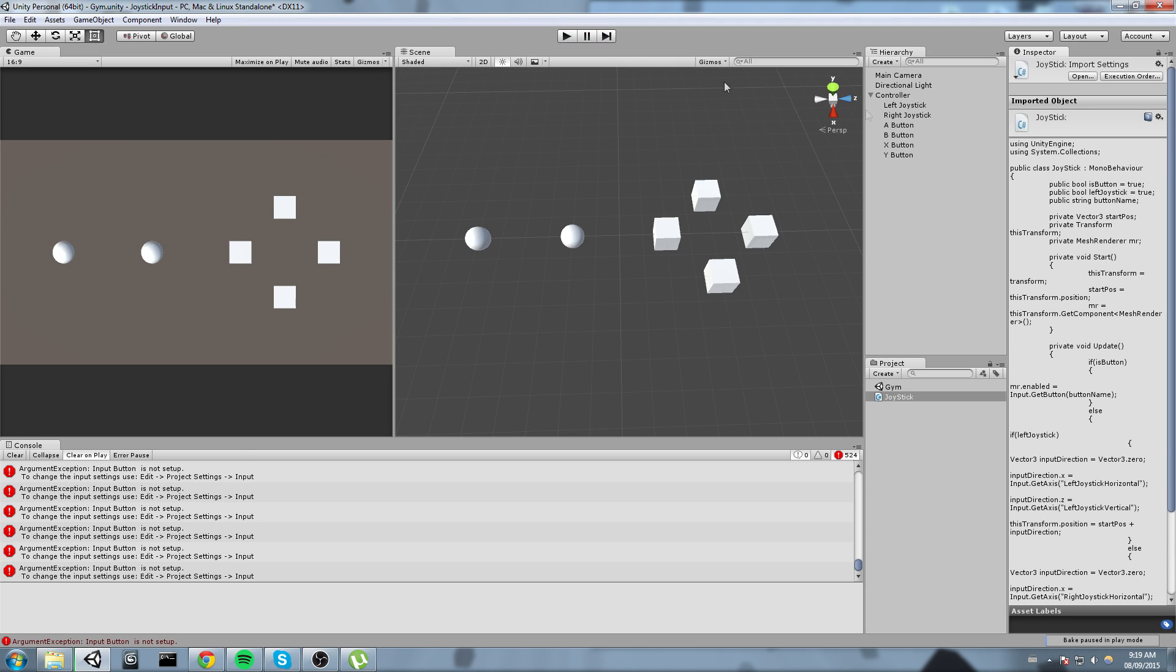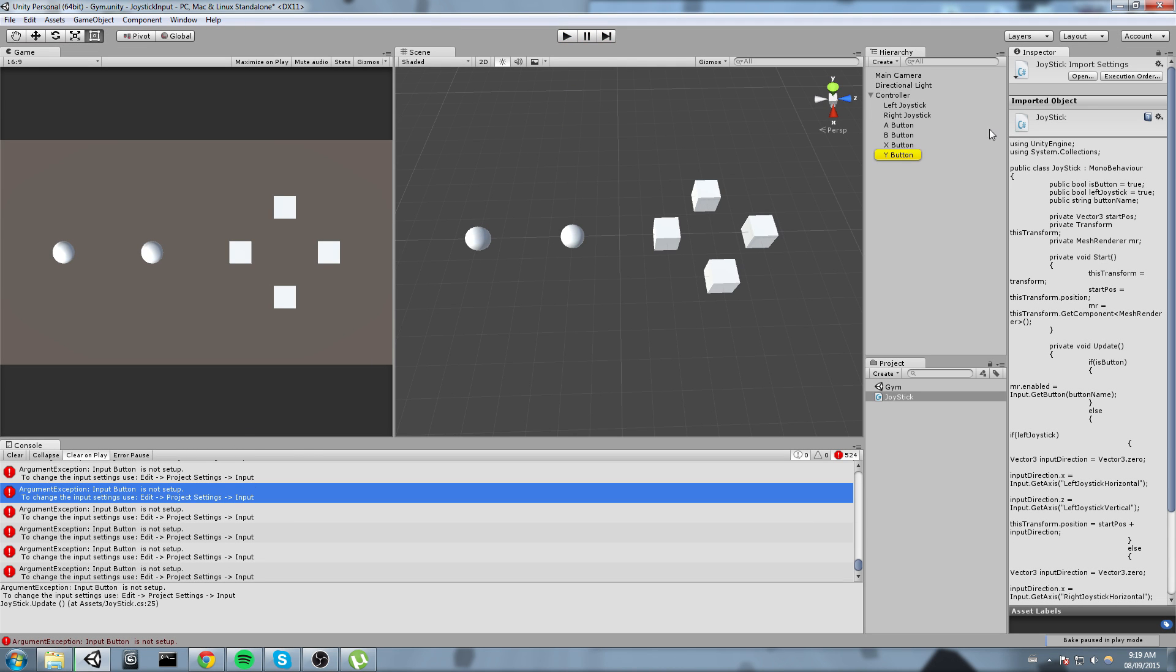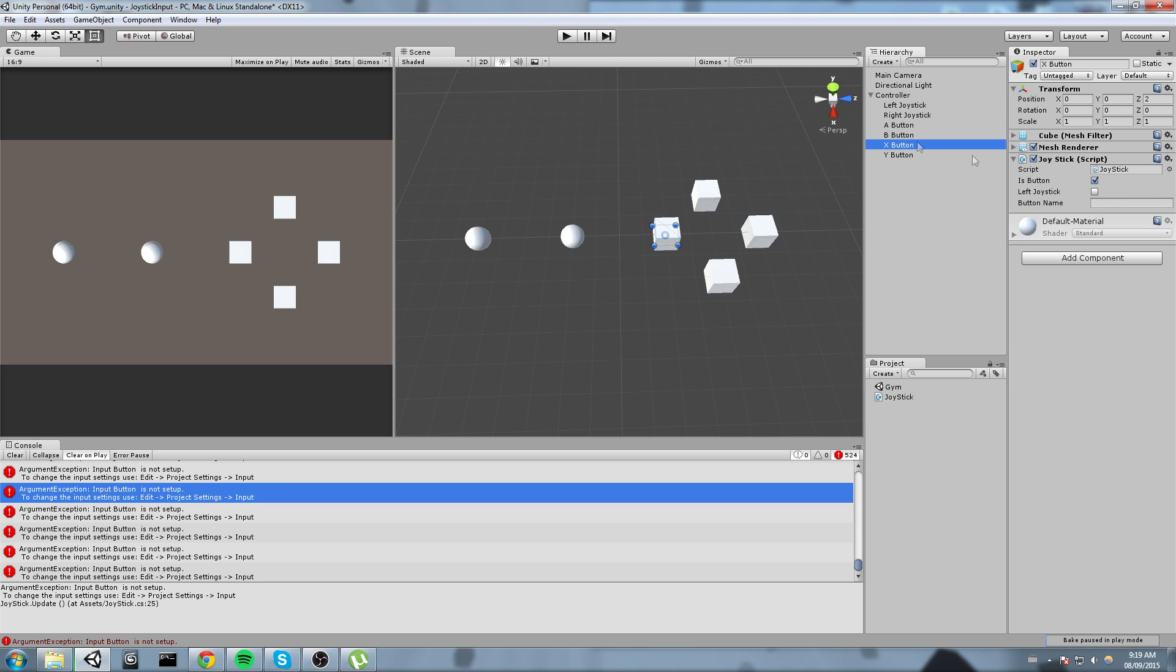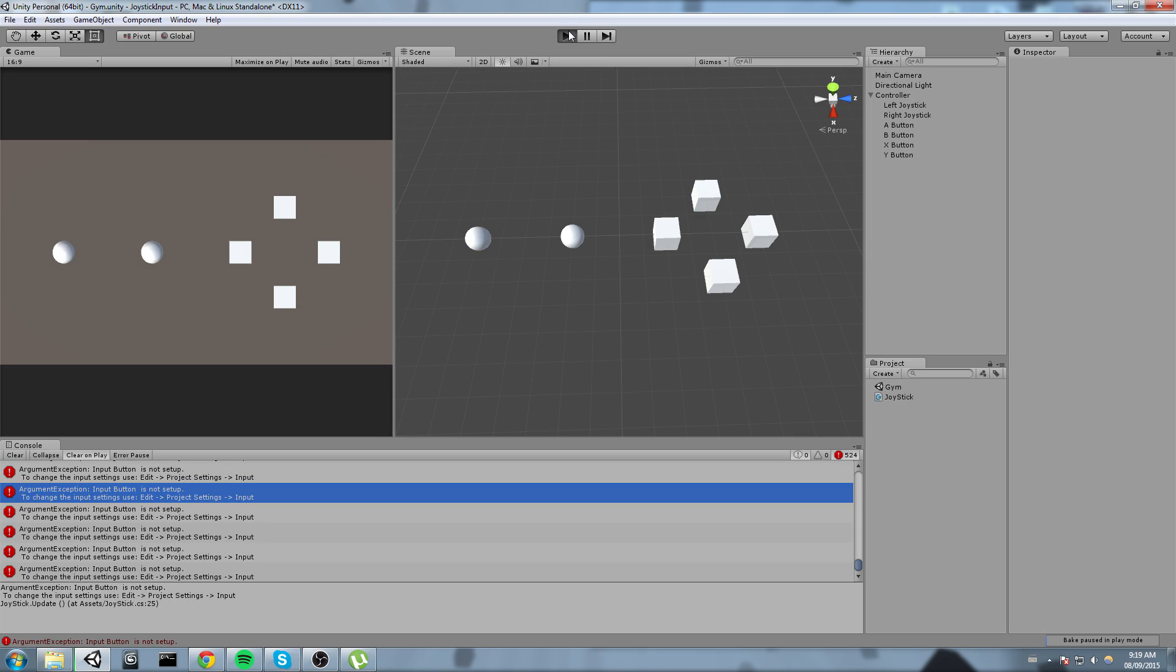Oh, and I have a little issue here. I forgot to set up my buttons, so I'll go ahead and say this is the A button. This has to match the name of my axis name or input name. X button and then Y button. Okay, let's hit play again.